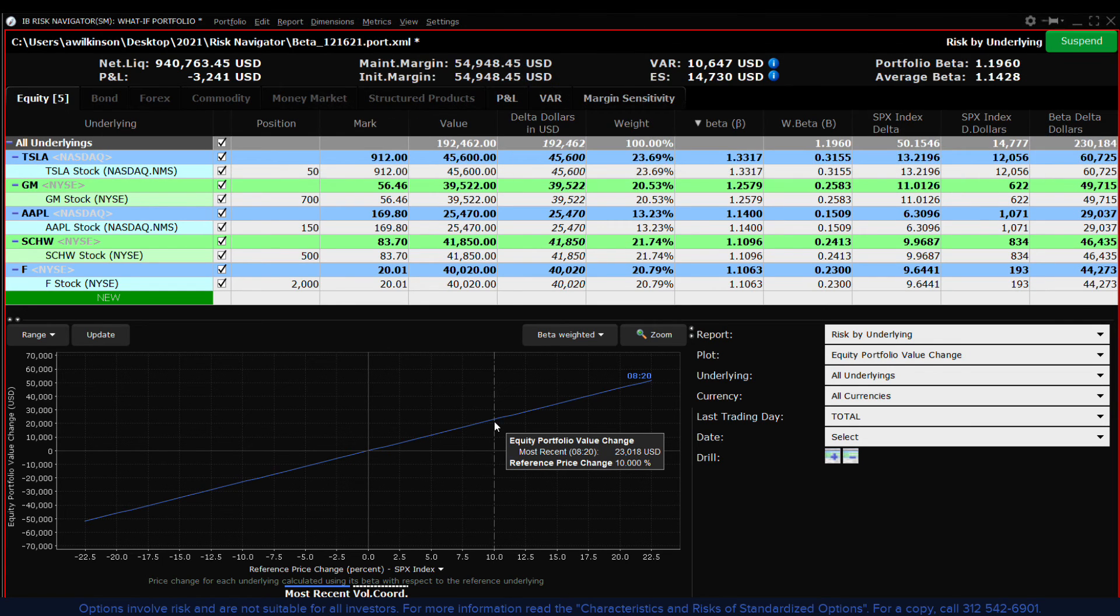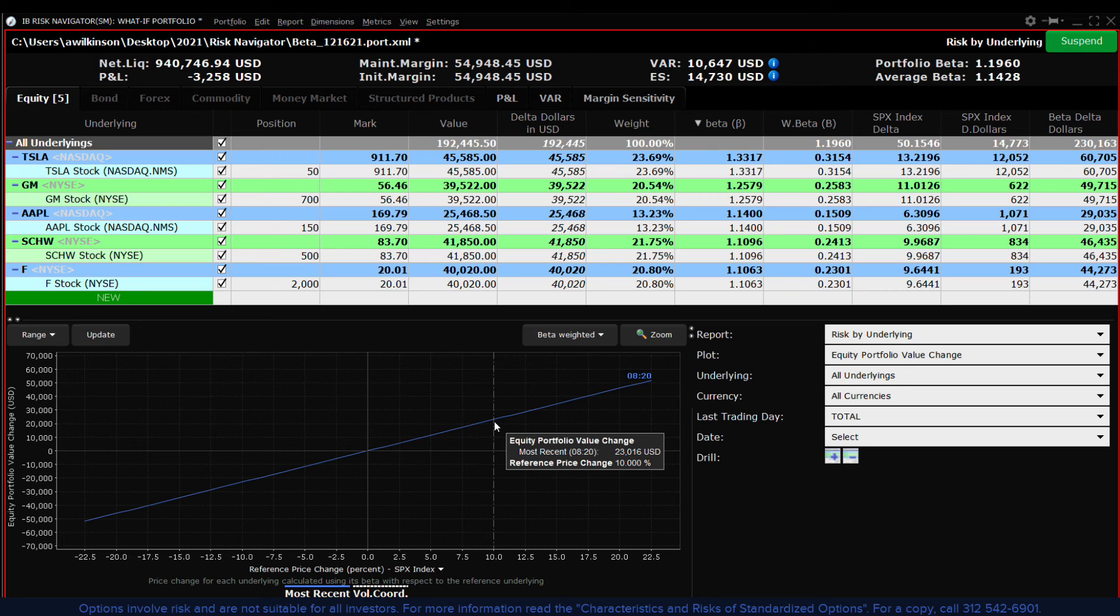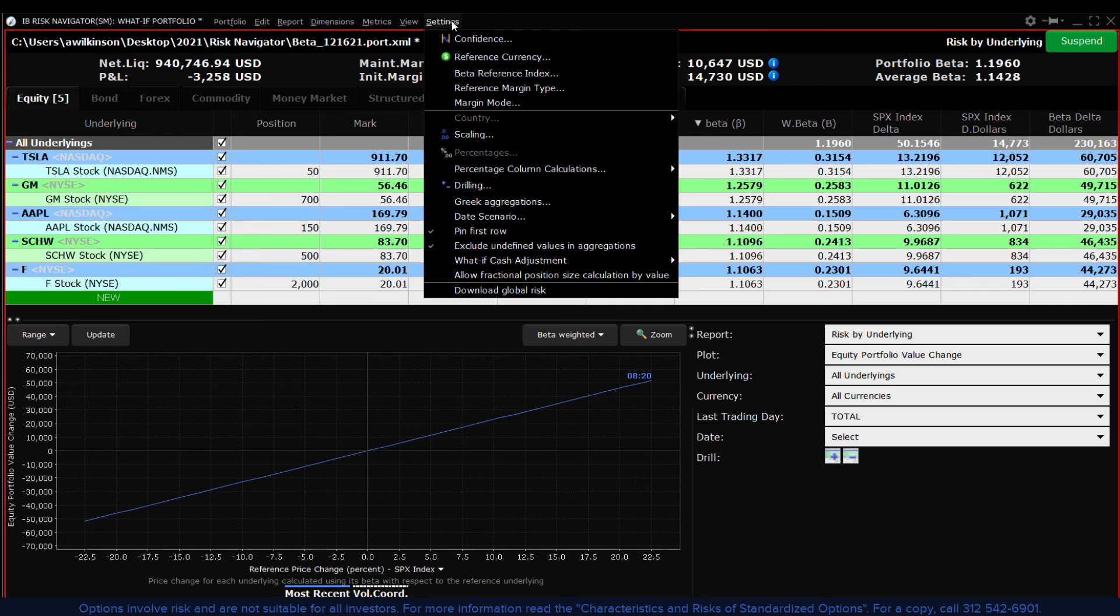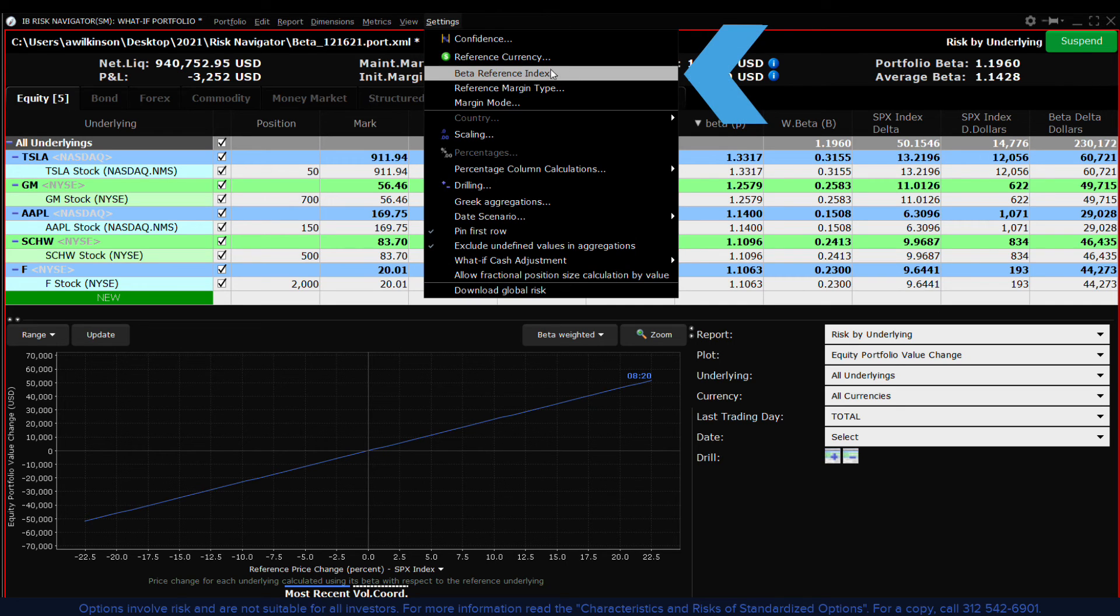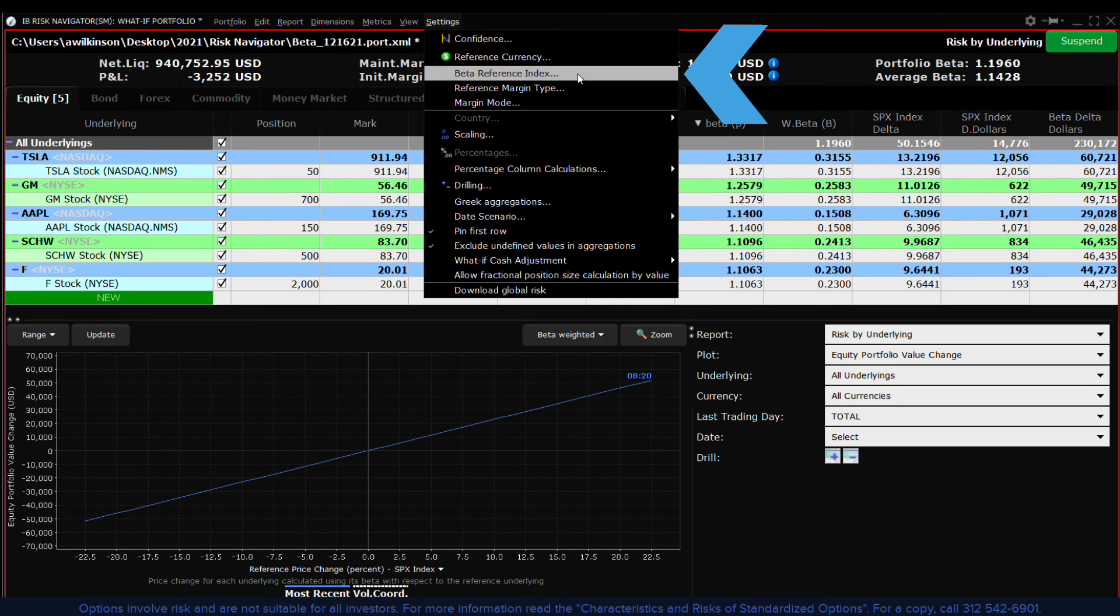My default benchmark index in Risk Navigator is the S&P 500 index. To change the chosen reference index use the settings menu and select from available items in the beta reference index selector.